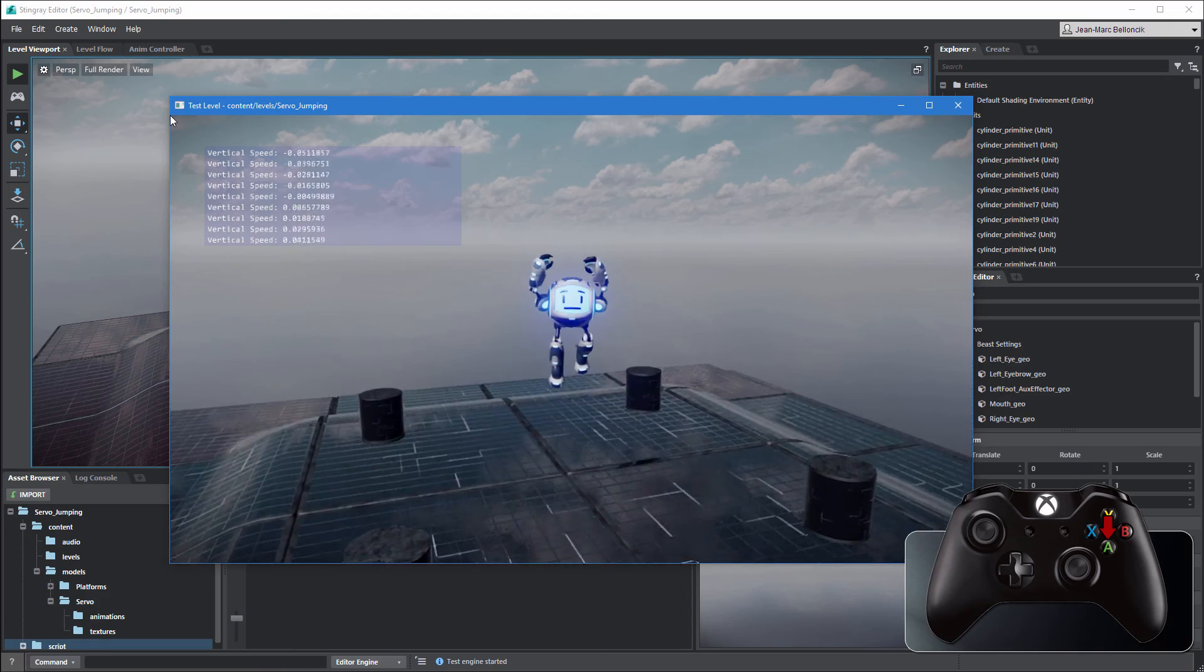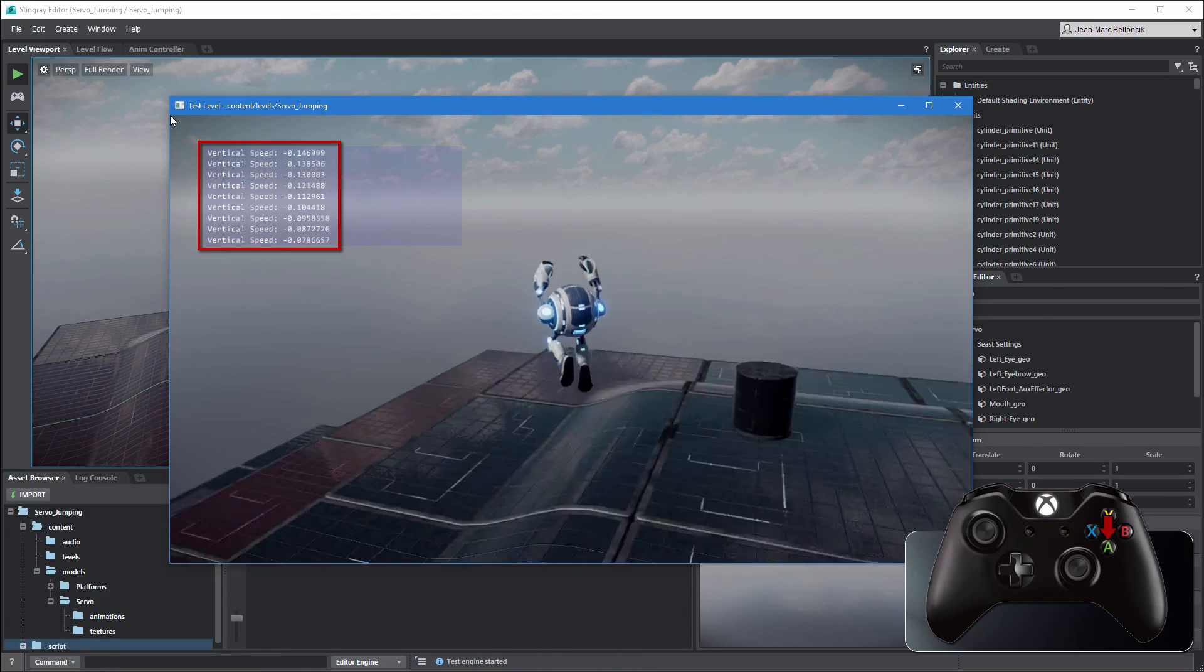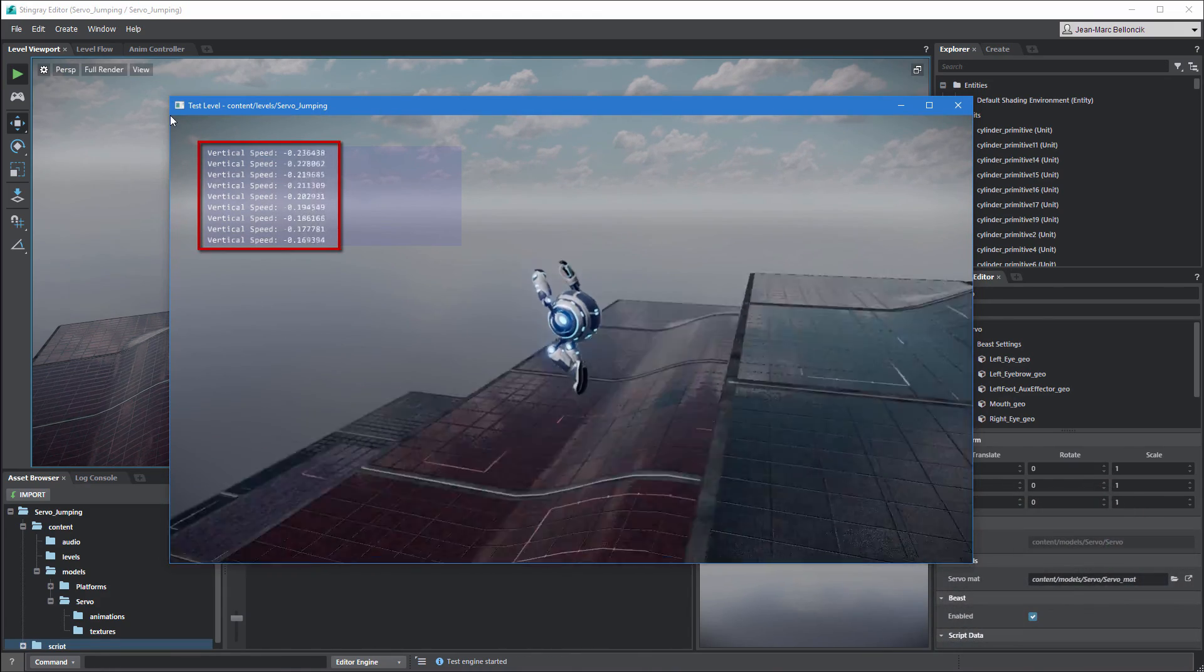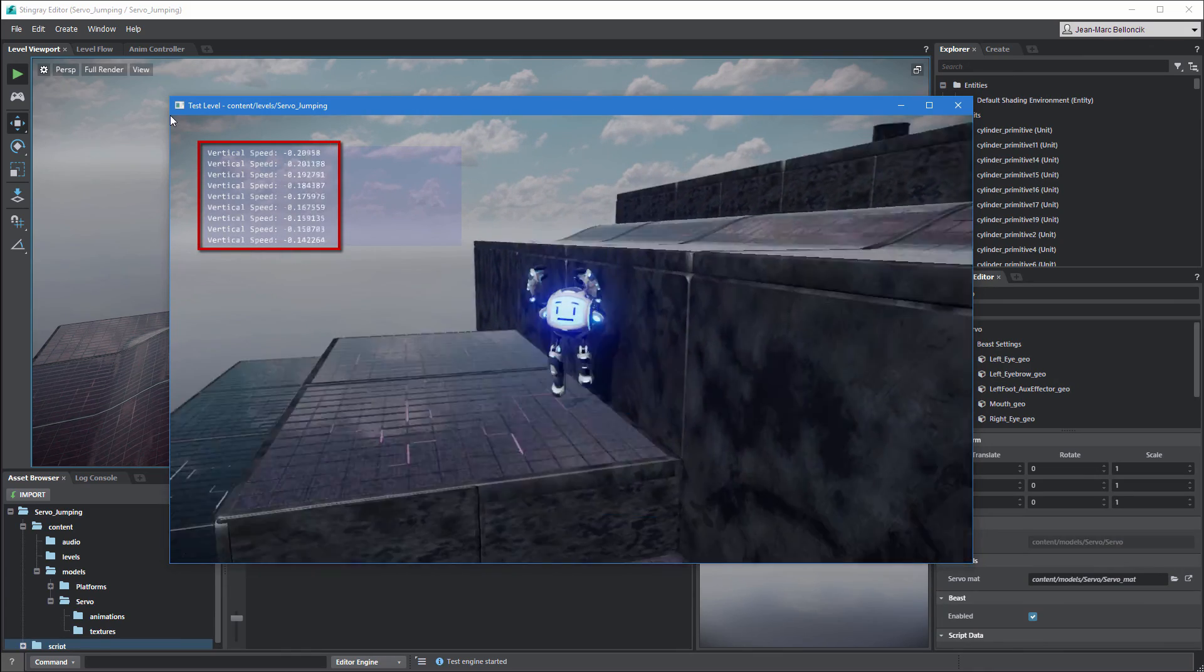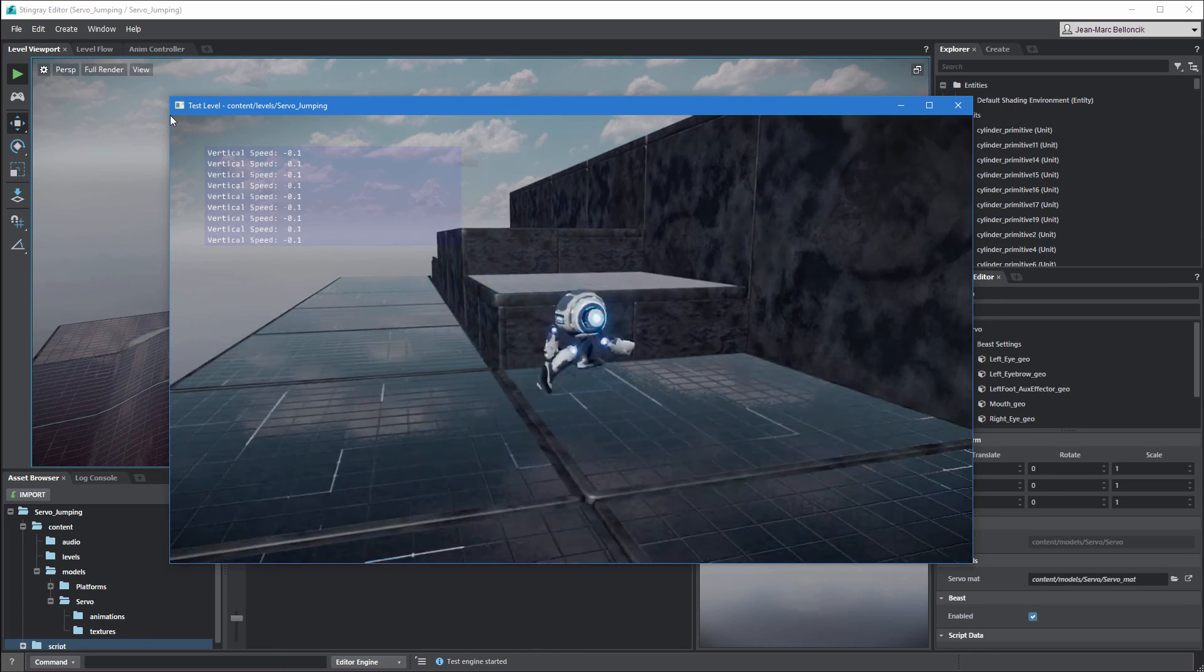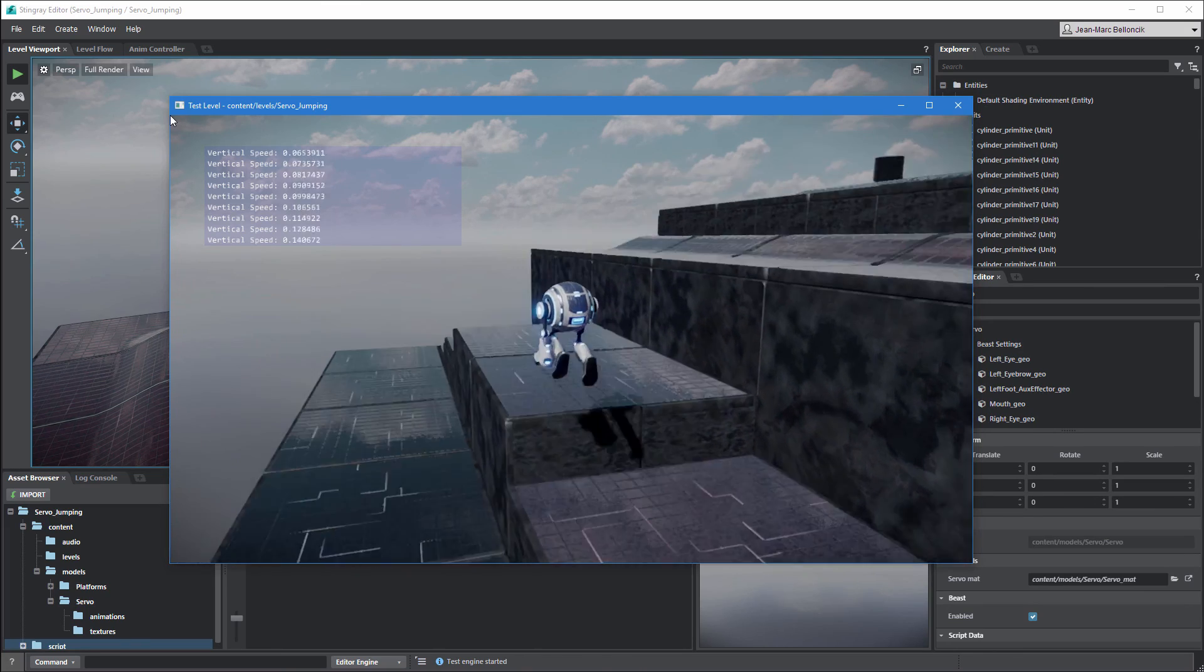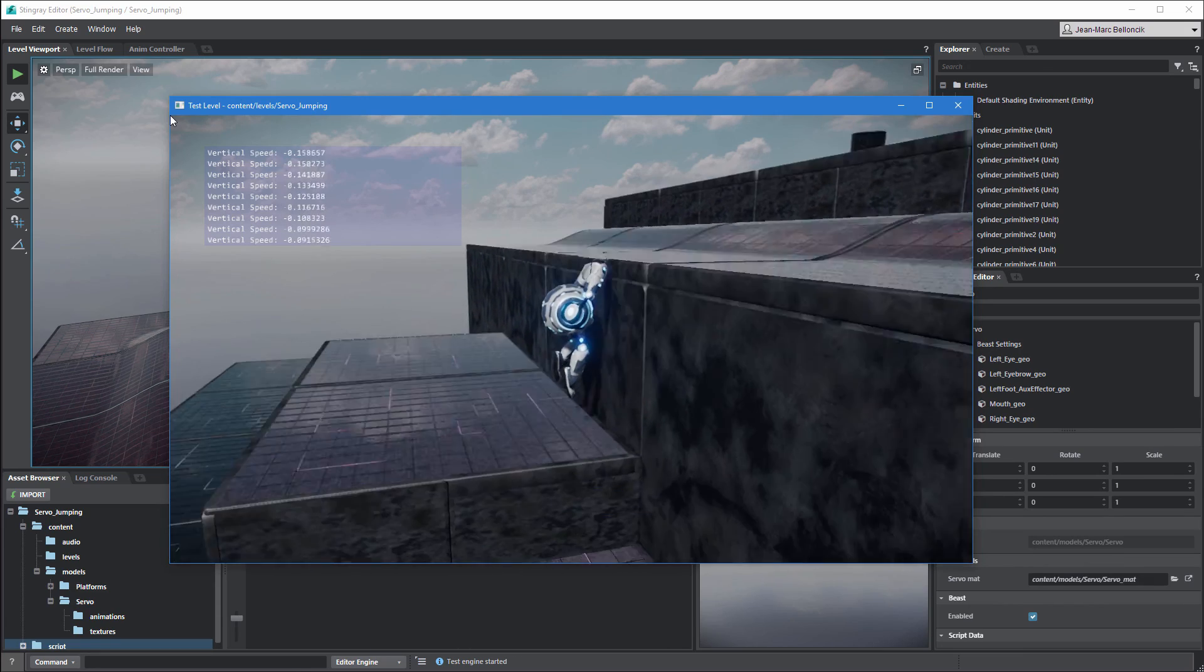Servo's jump speed is now derived from its jump animations. However, notice that you can't move servo forward while he's falling, as if the left thumb stick was unresponsive. This is happening because contrary to the jump animations, the fall animation doesn't contain root motion.